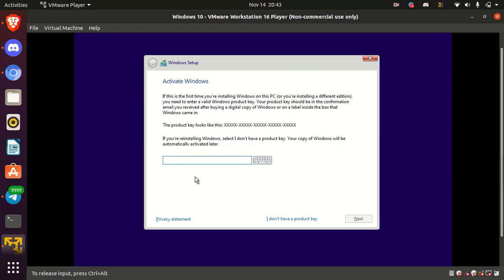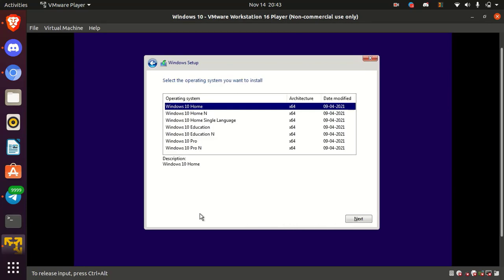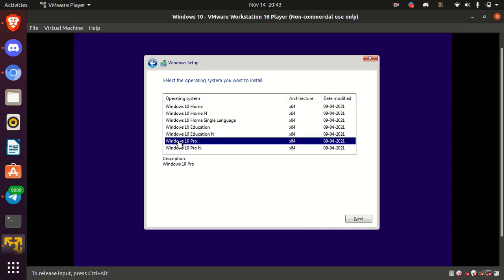Here is asking Windows product key. Simply click on I don't have product key. Now select the operating system as you want. I am going to install Windows 10 Pro. Simply select the operating system and click next.